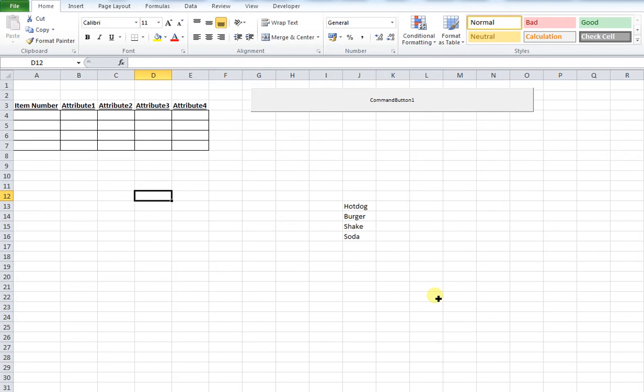Welcome back everyone. We're here with another Excel tutorial. This relates to macros, specifically when you're using data validation in macro code.